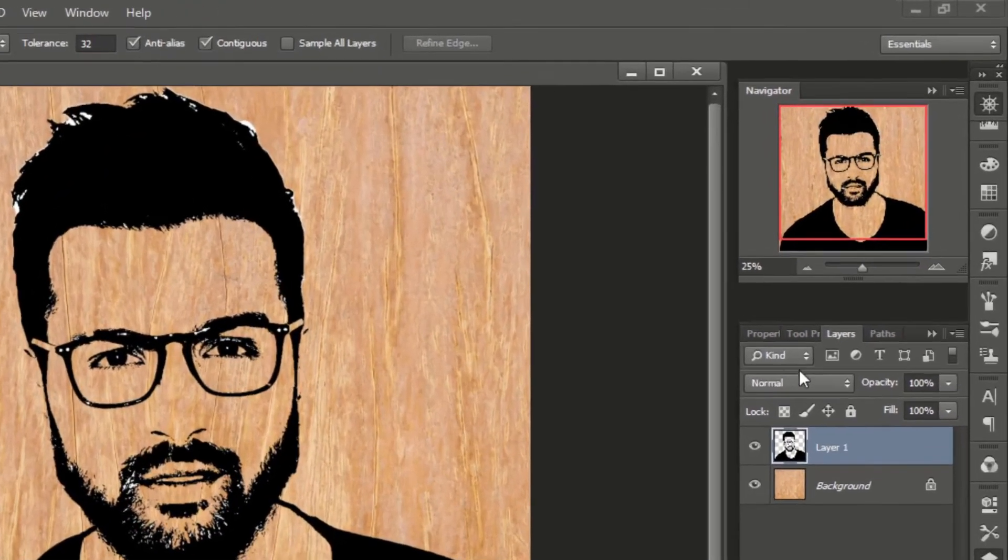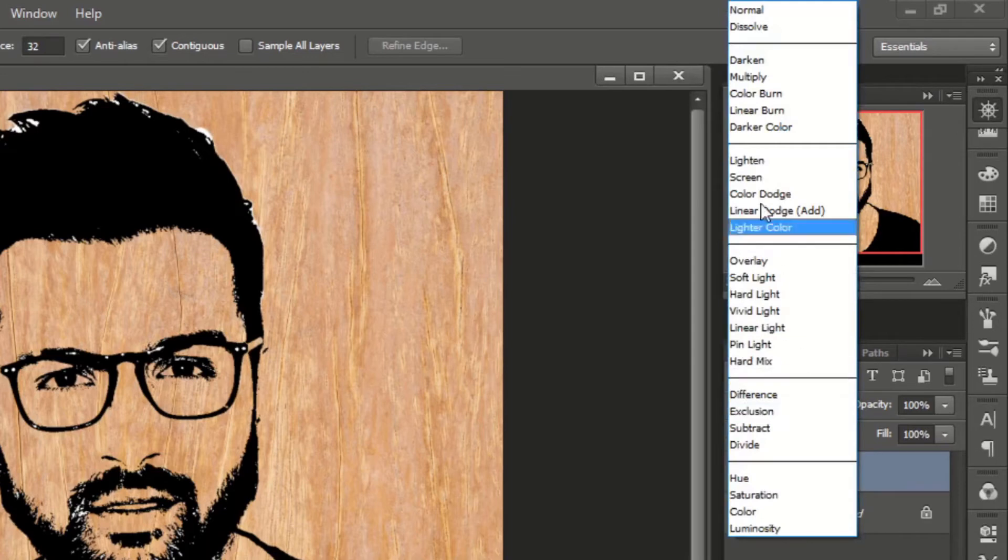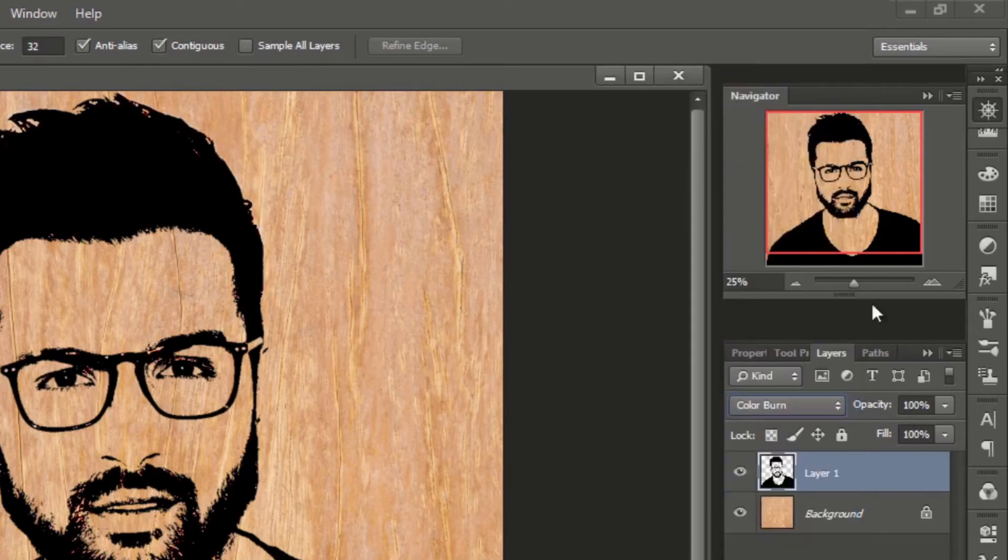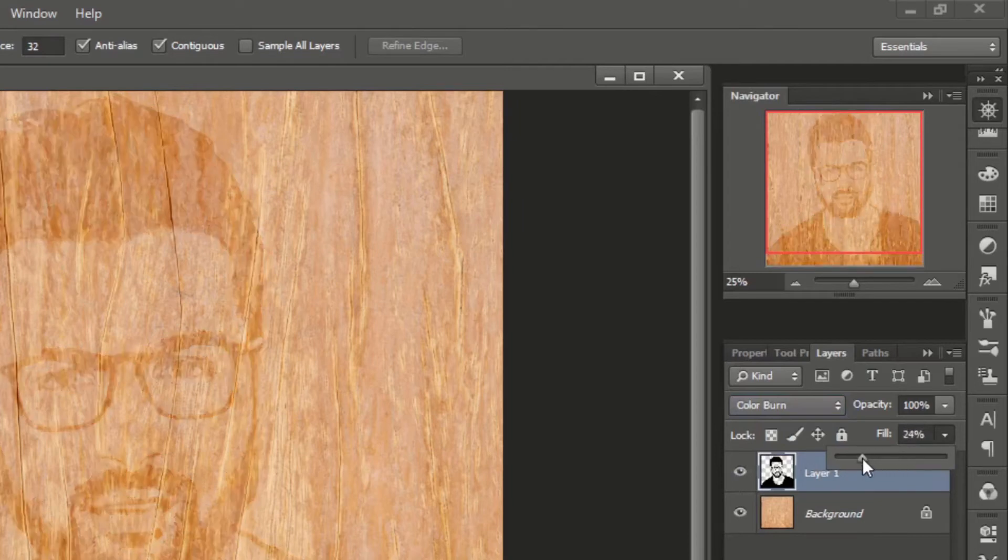Now change the blending mode to color burn. Decrease the fill until you get the color slightly darker than the background color. We can adjust it later on.